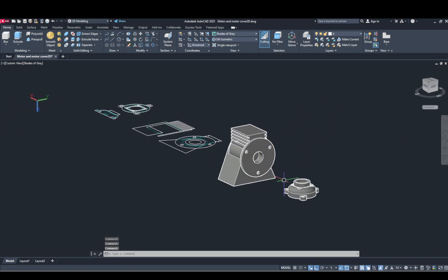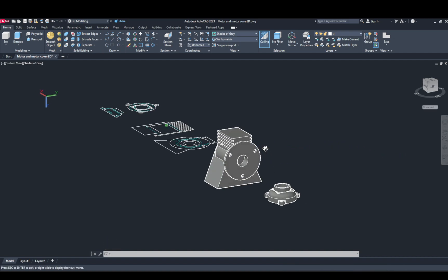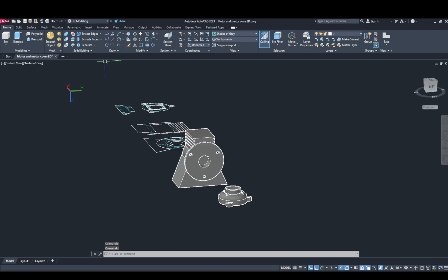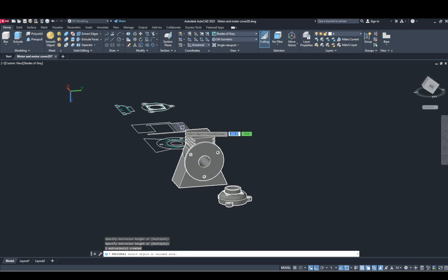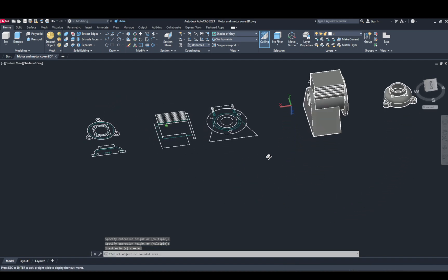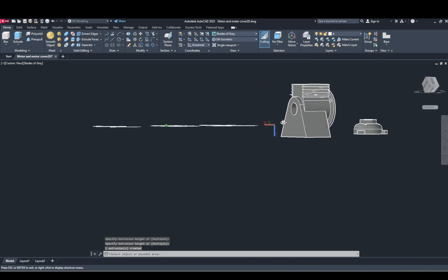3D rotate, 90 degrees. Select horizontal axis. 3D rotate, 90 degrees horizontal axis. OK, part looks like this. And press Pull. Perfect.